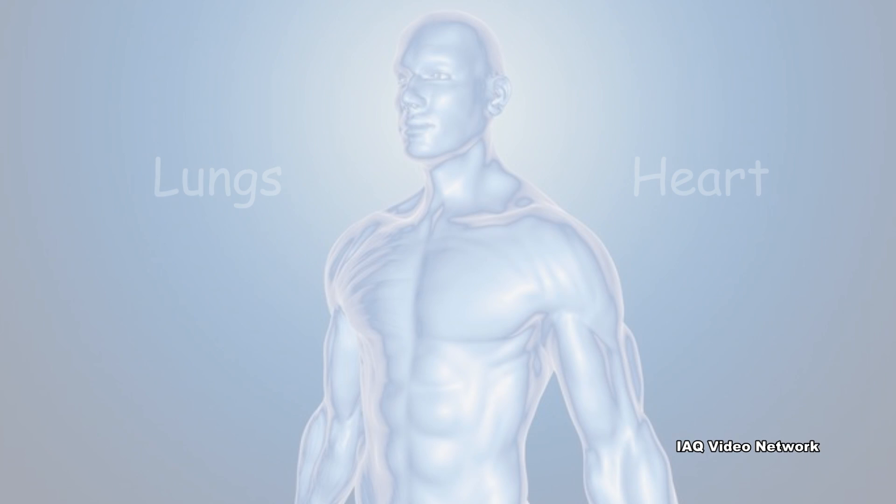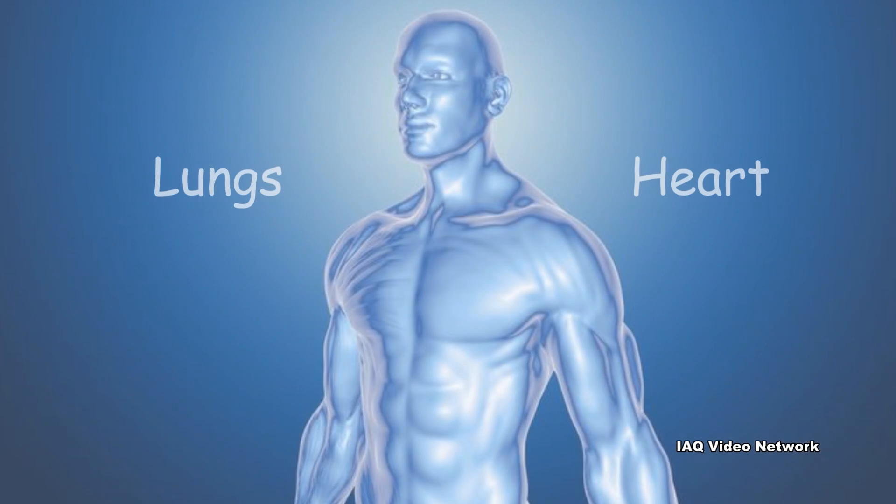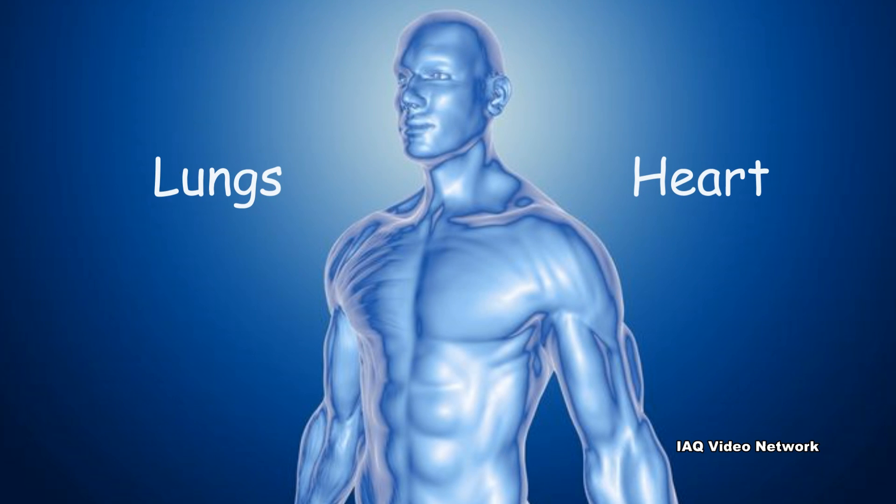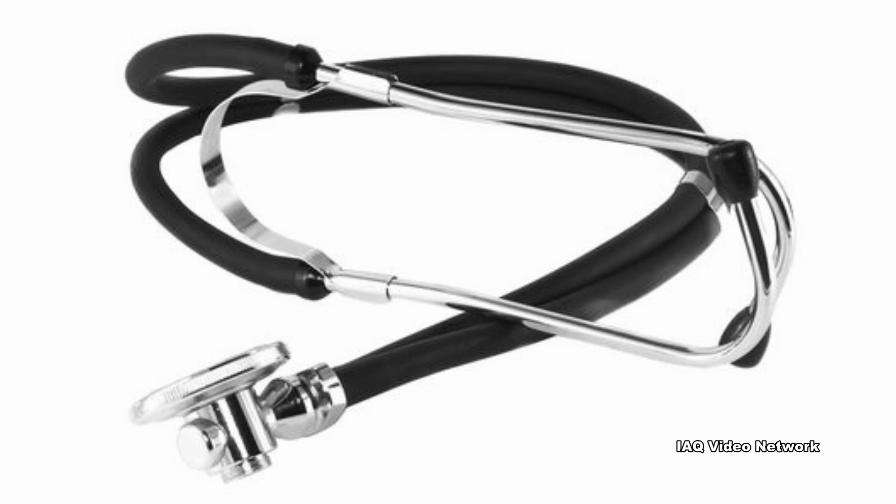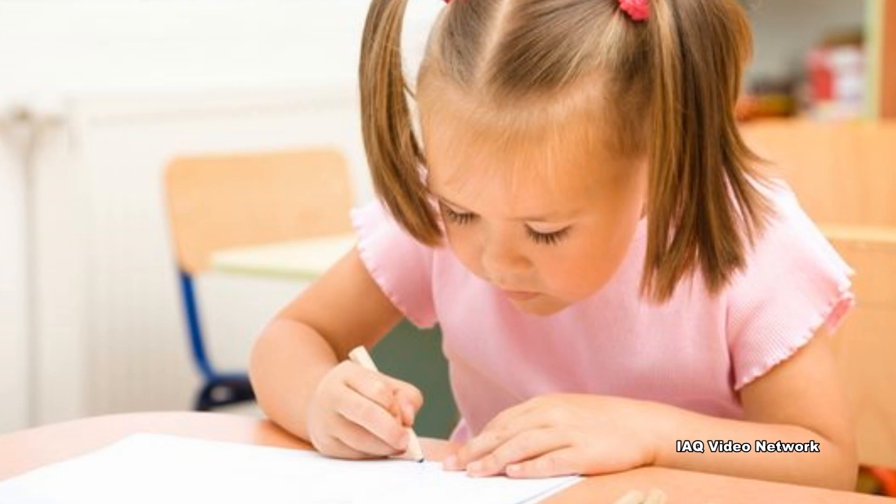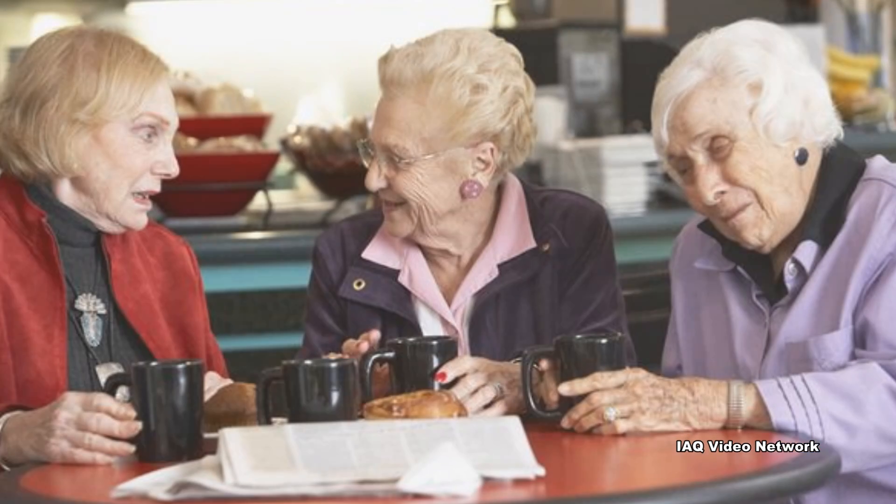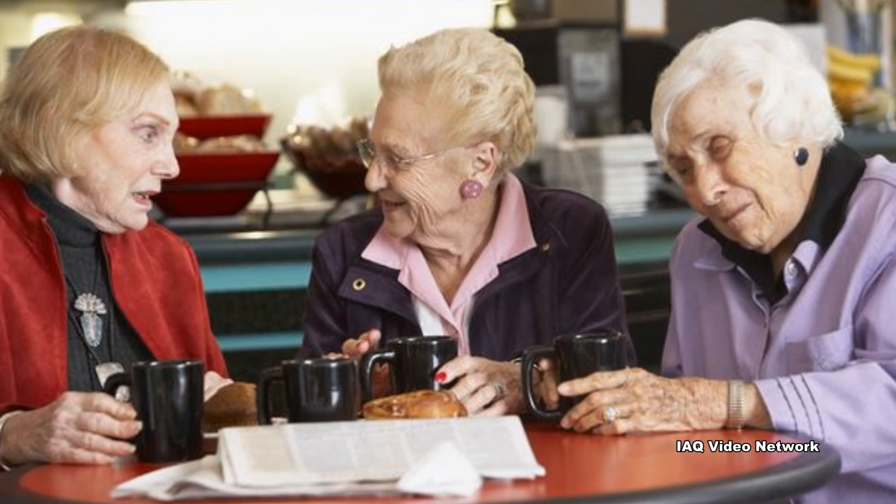The EPA reports that exposure to such particulates can affect both the lungs and the heart. People with heart or lung diseases, children, and older adults are the most likely to be affected by exposure.